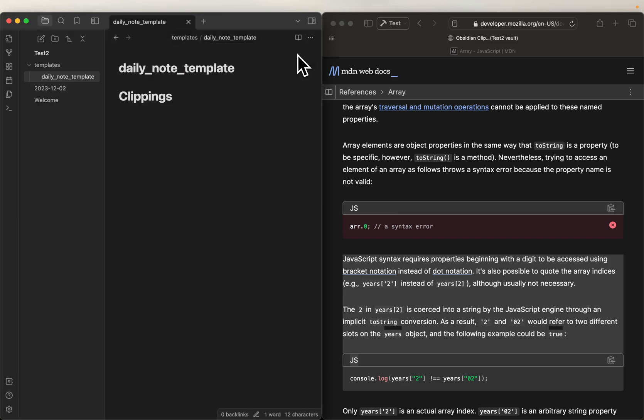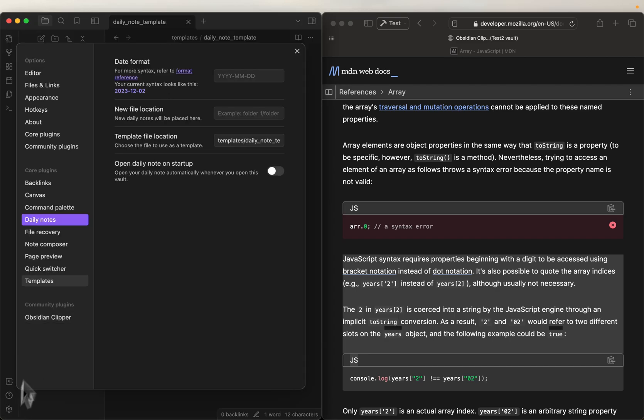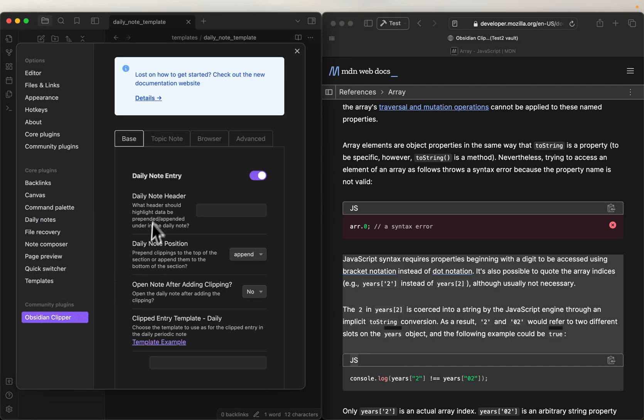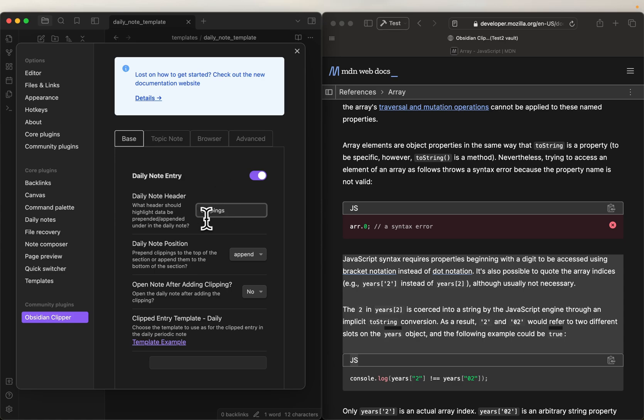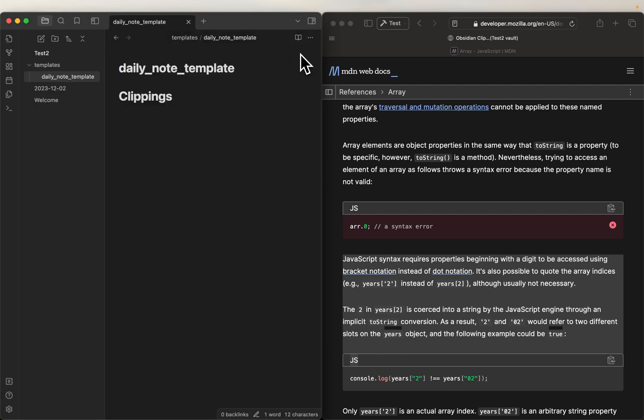So now, what we're going to do, sorry, we're going to go back to settings, go to obsidian clipper, and in here, we're going to say the daily note header is clippings. We're not going to put in the pound sign, it's only looking for level one headers, so in this case, it's going to look for the level one header called clippings in our daily note that gets created by that template. All right? So we're going to close that because it's all good to go.